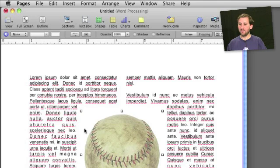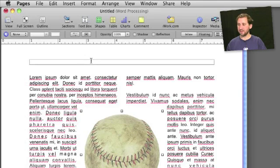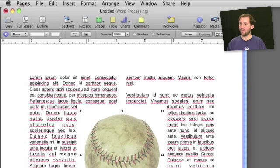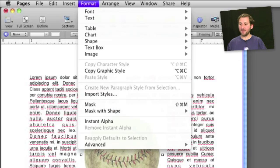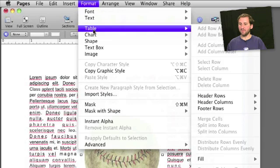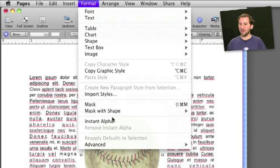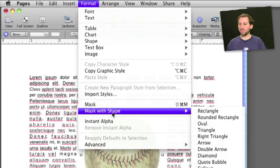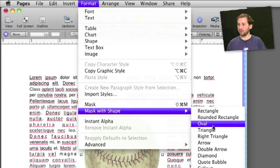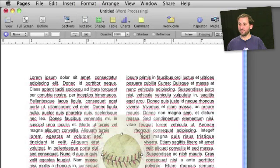We want it to wrap around the baseball as if it is a circular object. Fortunately you can do this in Pages by choosing Format with the image selected, and go to Mask with Shape. It gives you some options here. We are going to choose Oval.